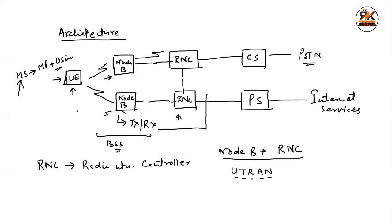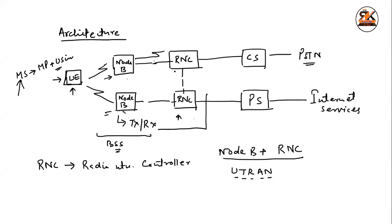UTRAN, that is, universal terrestrial radio access network. Universal terrestrial, terrestrial radio access network, including this, node B and node C, up to this, it is called as, UTRAN. Radio access technology, the example, that is, your WCDMA, that we have to study later, in the coming lecture. RNC can support, several, or multiple, number of, node Bs, that is, your BTS. And, it also, allocates and checks, various radio resources, that is, frequency, the code, in order to encode the data.